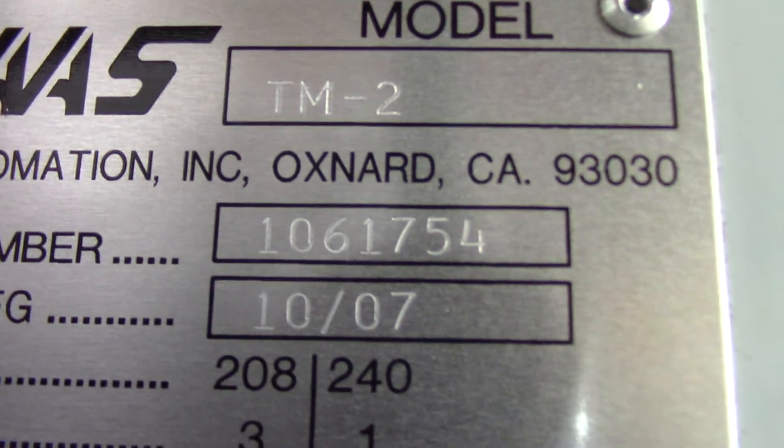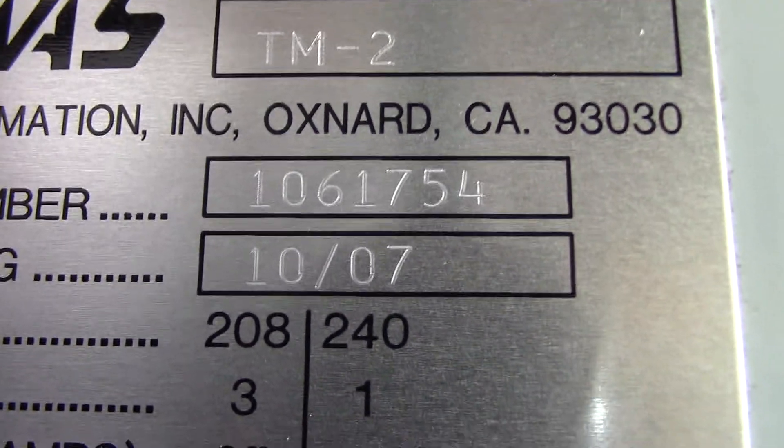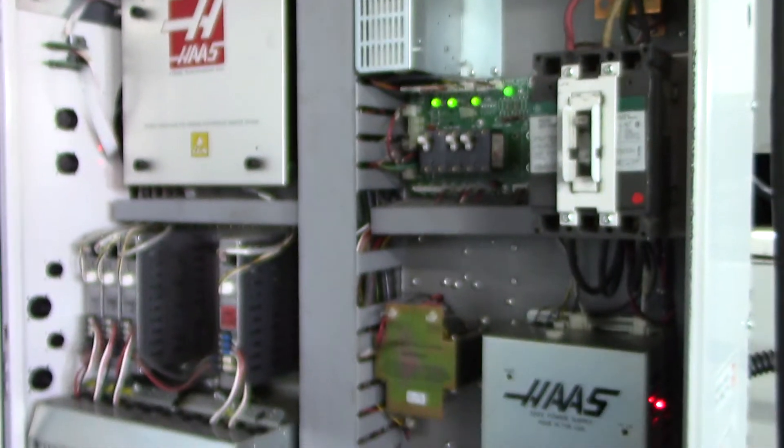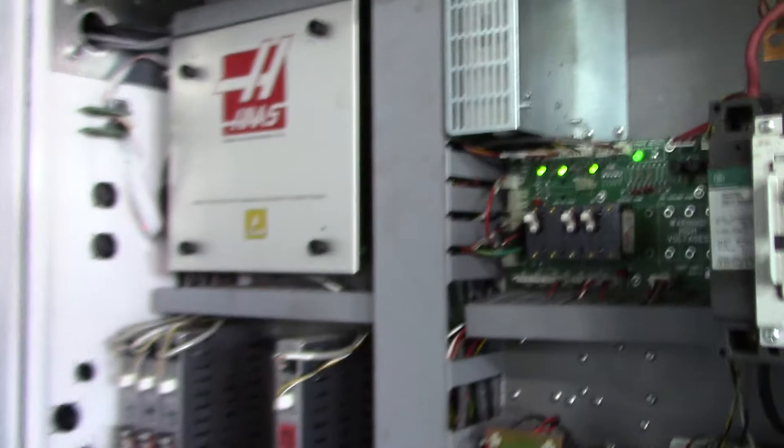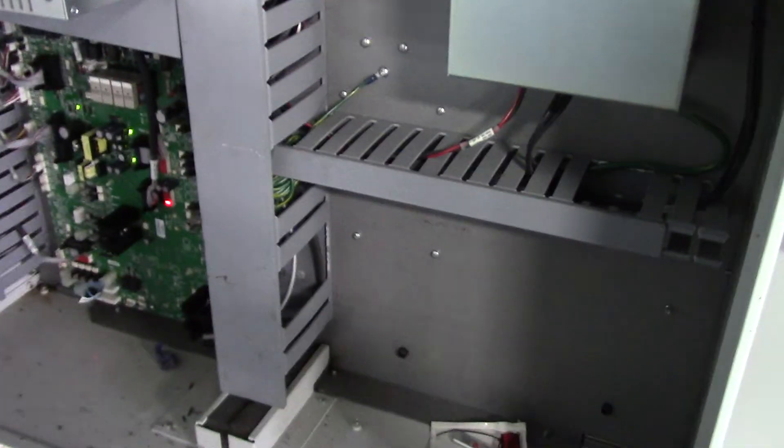The serial number is 1061754, manufactured in 10/07. Let me get a shot of the inside of the electric cabinet here. This is a 208 three-phase machine.